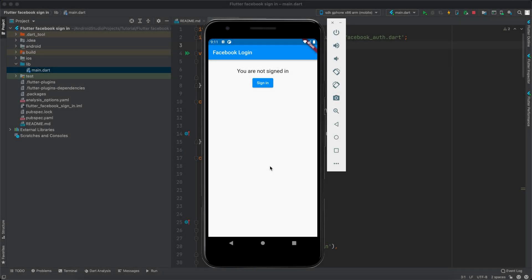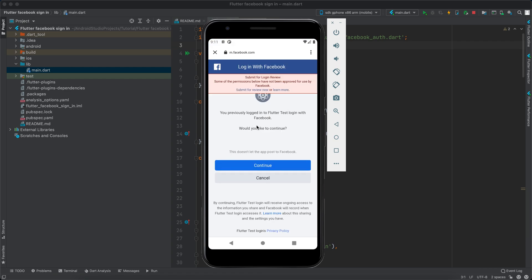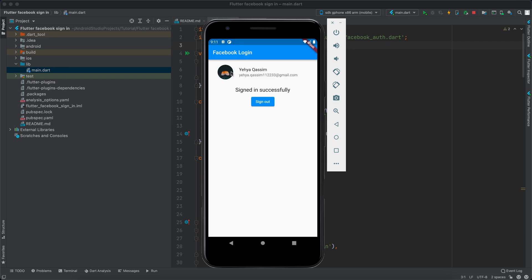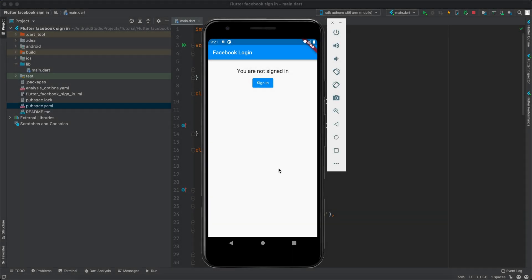Hello guys and welcome back to Coding Orbit. If you haven't subscribed yet, make sure to subscribe and turn on the notification bell so you don't miss our content. Today I'm going to show you how to implement Facebook login in your Flutter application. We have a sign-in button and once we click it, it will take us to the Facebook app if it's installed, or to the web. You can enter your credentials — I've already entered mine — click continue, and it will bring the profile image, name, email address, and some other stuff. You can log out as well. So let's get started.